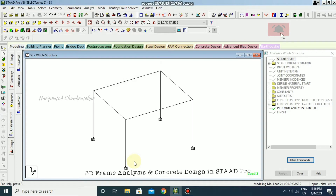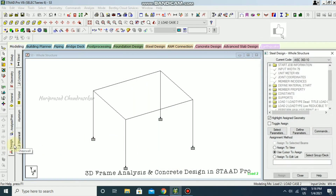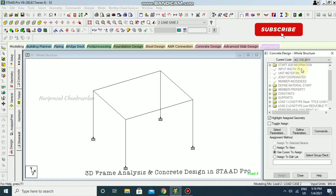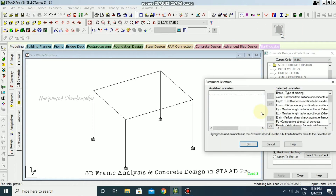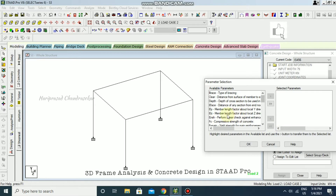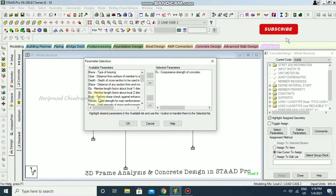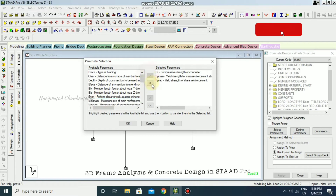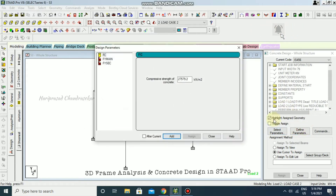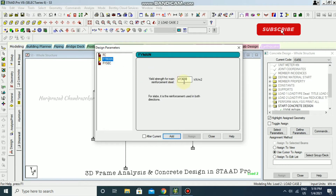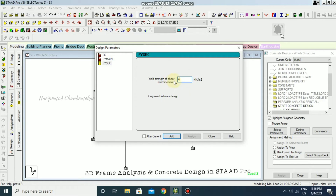Now going to Design — Concrete — and selecting IS 456. I'll select some parameters: compressive strength, fy main, and fy secondary, then click OK. Under Define Parameters, I'll set compressive strength to 25,000, fy main to 415,000, and fy secondary to 415,000.